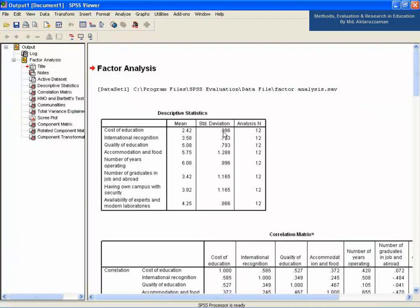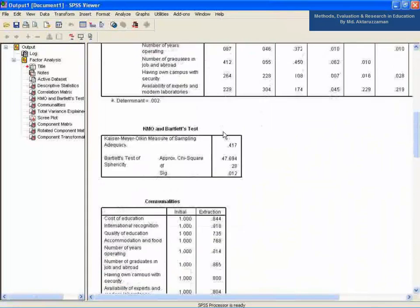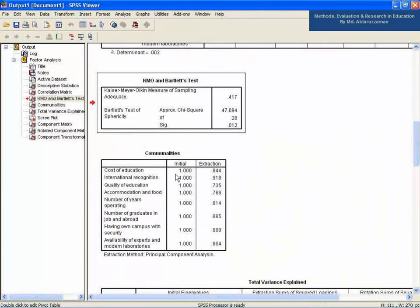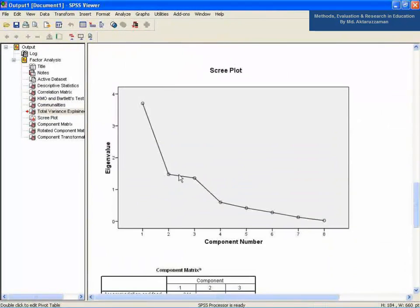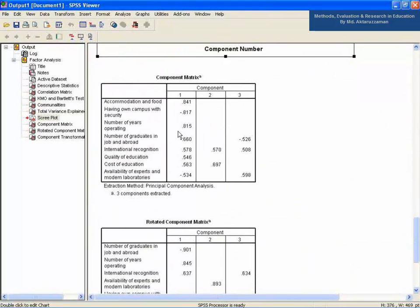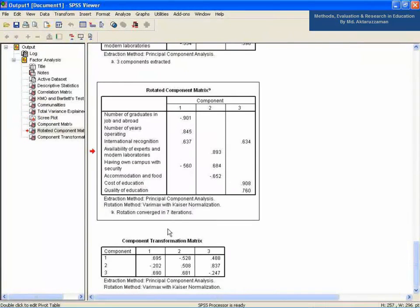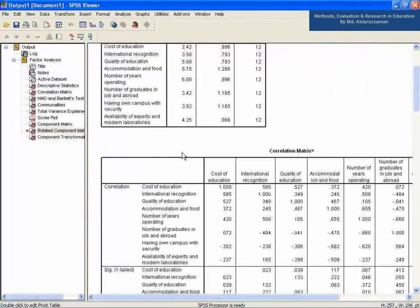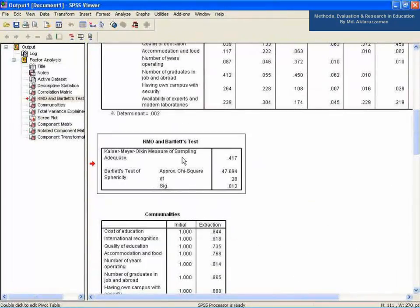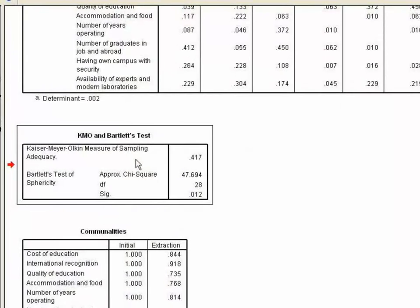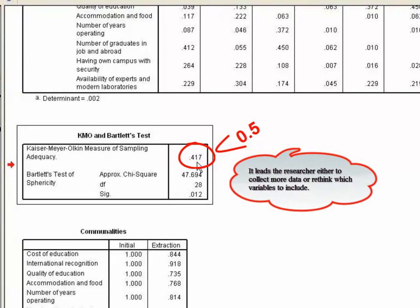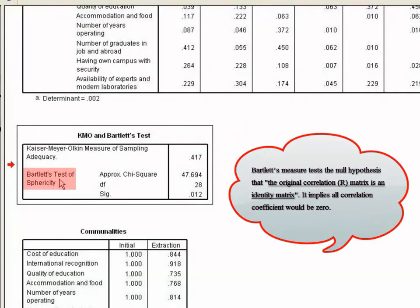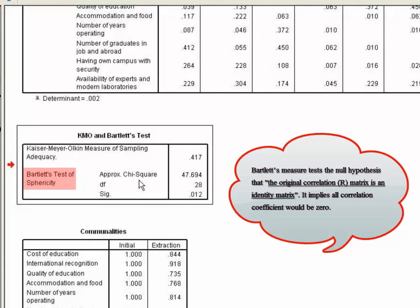1. KMO and Bartlett's test. The sampling adequacy should be greater than 0.5 in the coefficient of sampling adequacy. It leads the researcher either to collect more data or rethink which variables to include. Bartlett's measure tests the null hypothesis that the original correlation capital R matrix is an identity matrix.